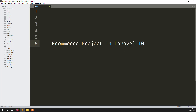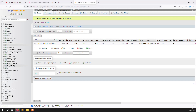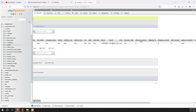Hello friends, welcome back to the e-commerce project in Laravel 10. In the last video we discussed how to create orders and order item tables and store data inside them. In this video we continue — we will store discount, shipping ID, shipping charge, and total amount.